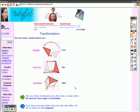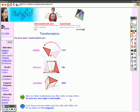After any of those transformations - turn, flip, or slide - the shape still has the same size, area, angles, and line lengths. You didn't change any of that. You just changed its position.